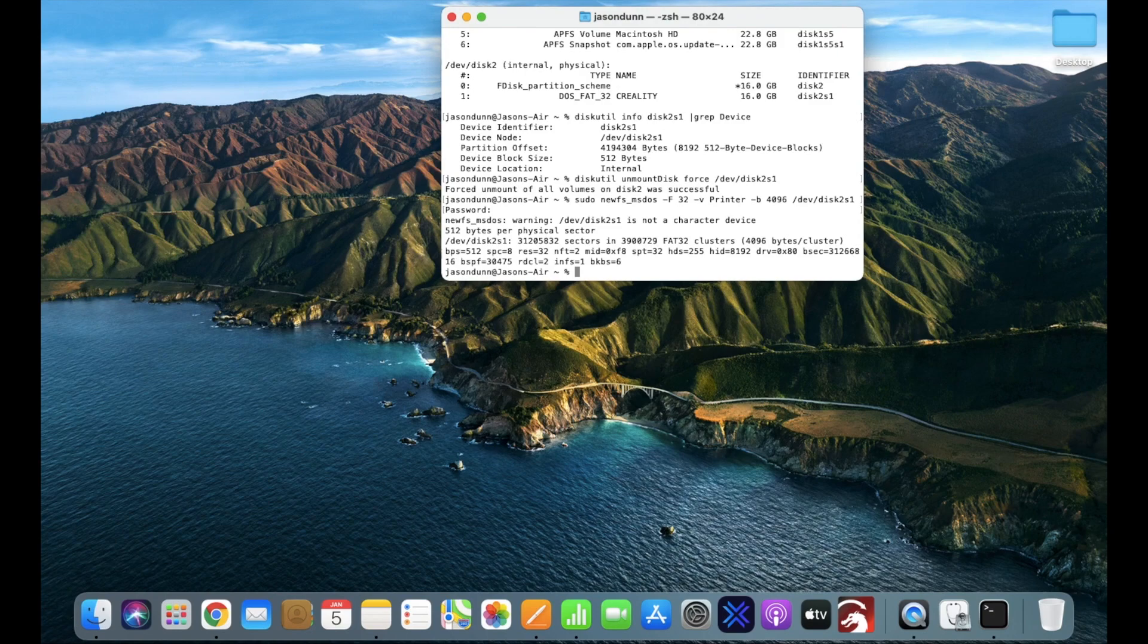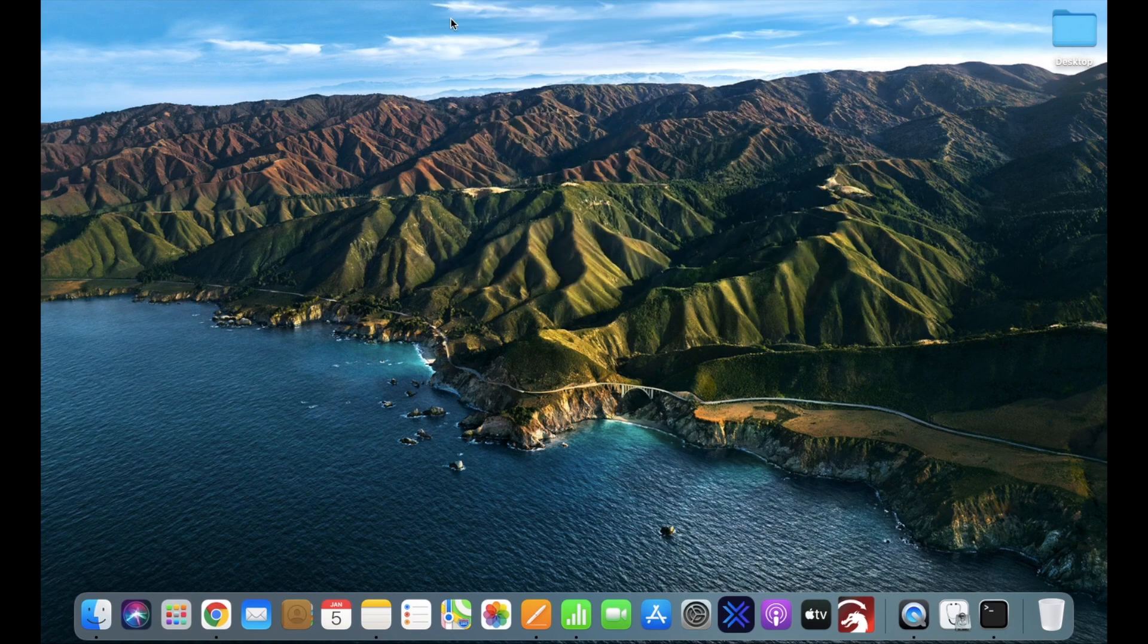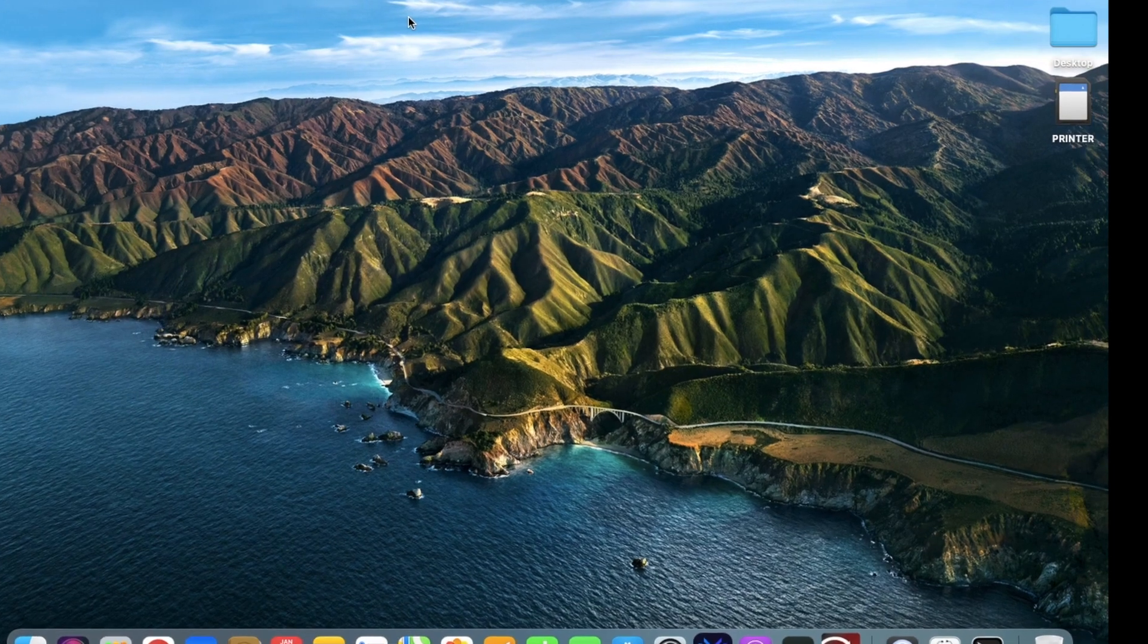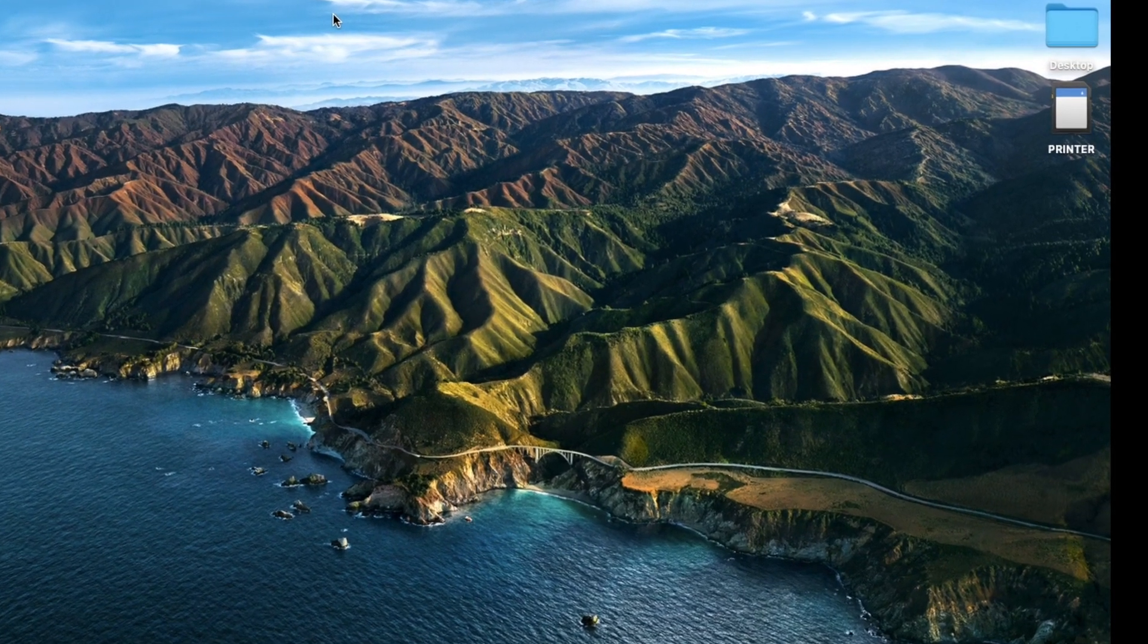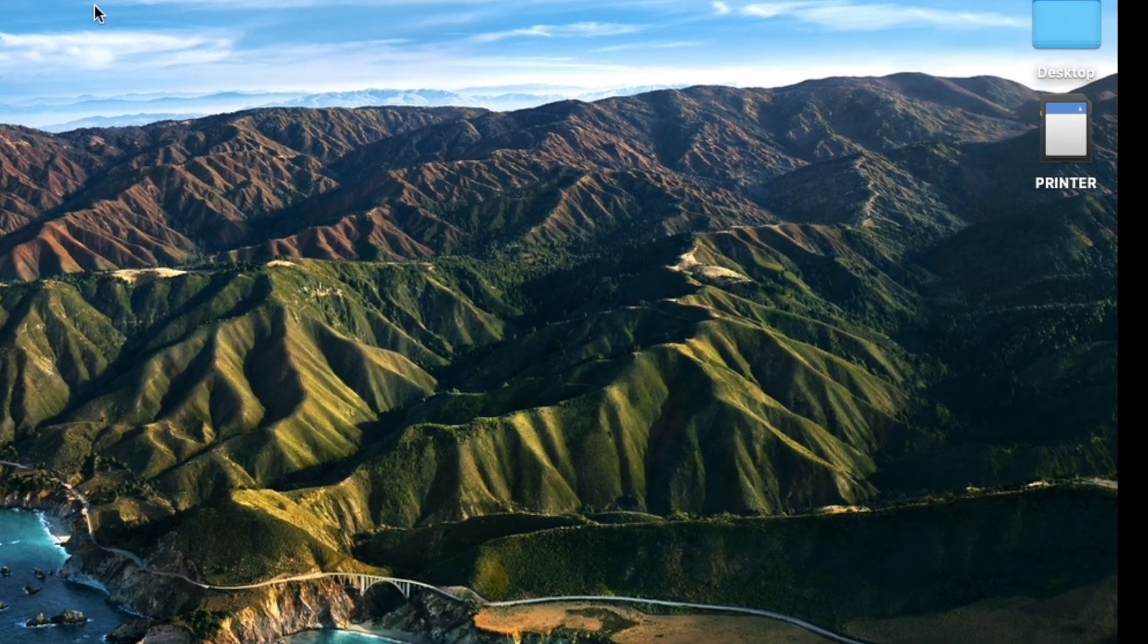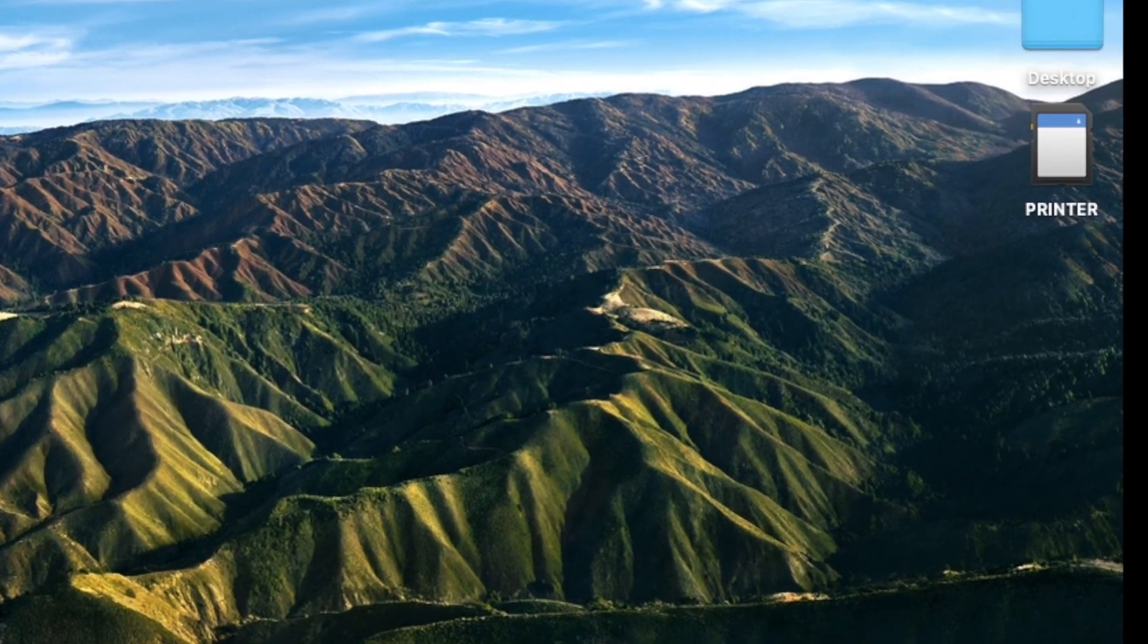As I pop my SD card back in, you're going to see that it's renamed to printer, which is what I put after the negative v. And there it is, ready for you to upload your new firmware on, and that'll work with your printer. Thanks for watching.